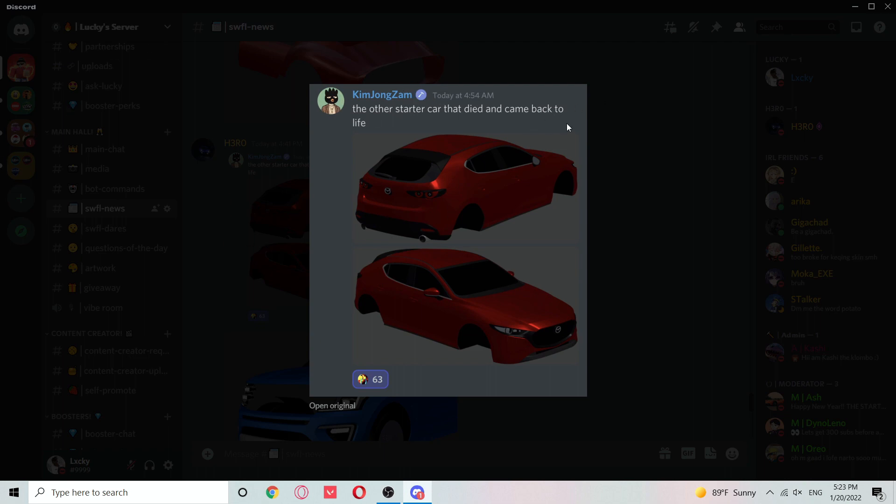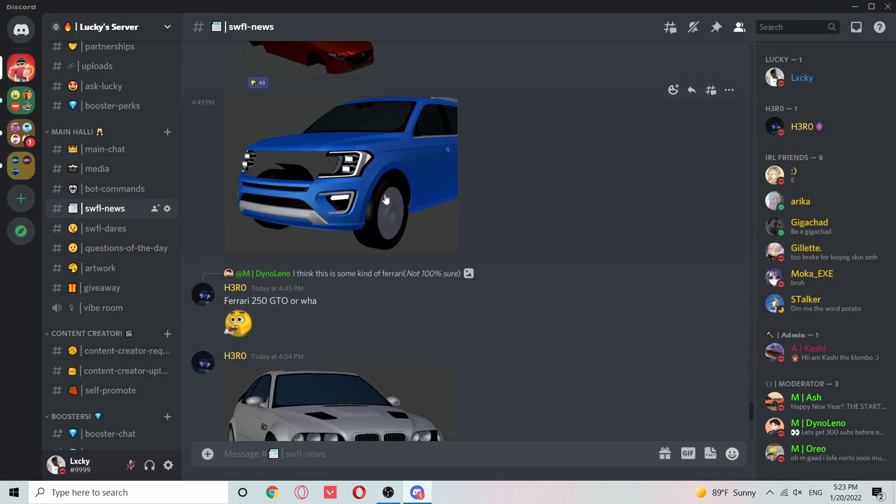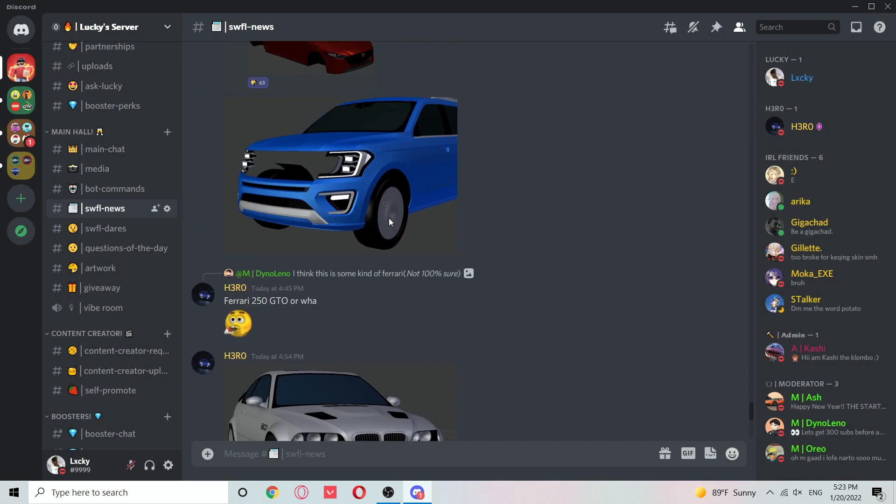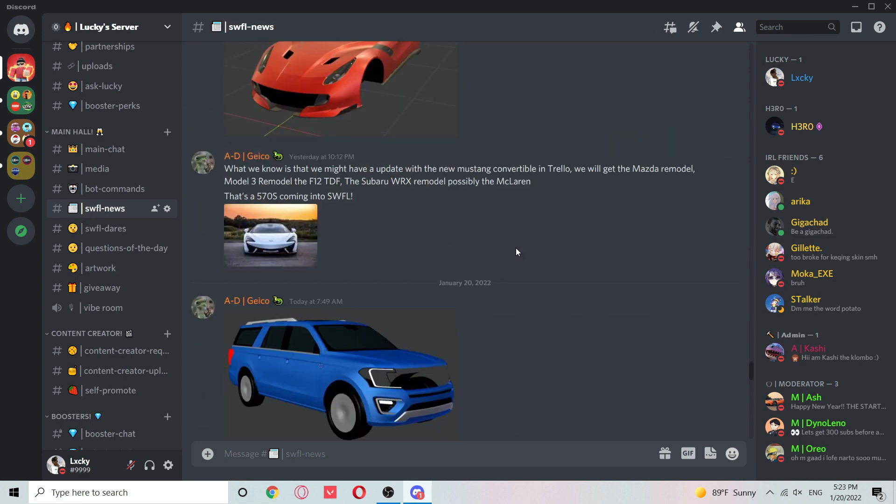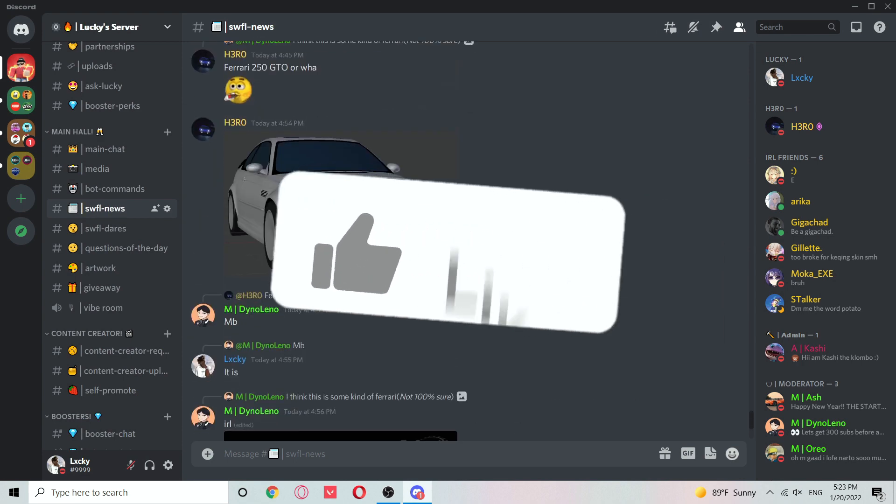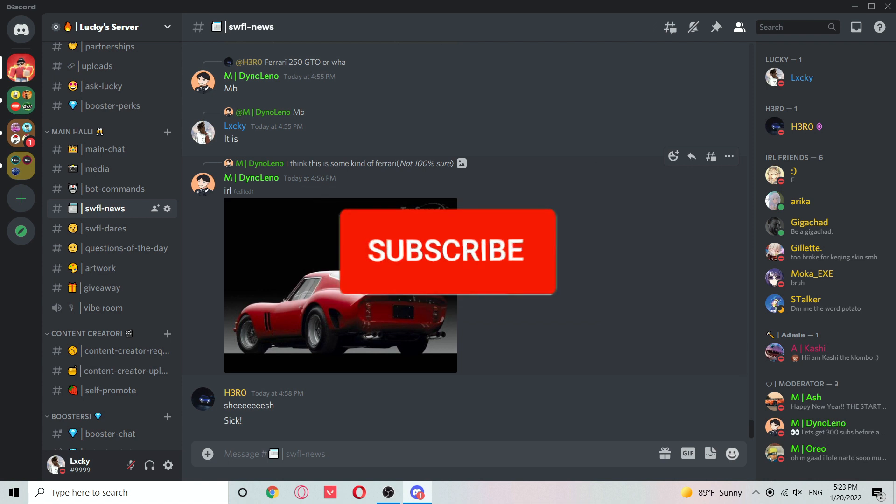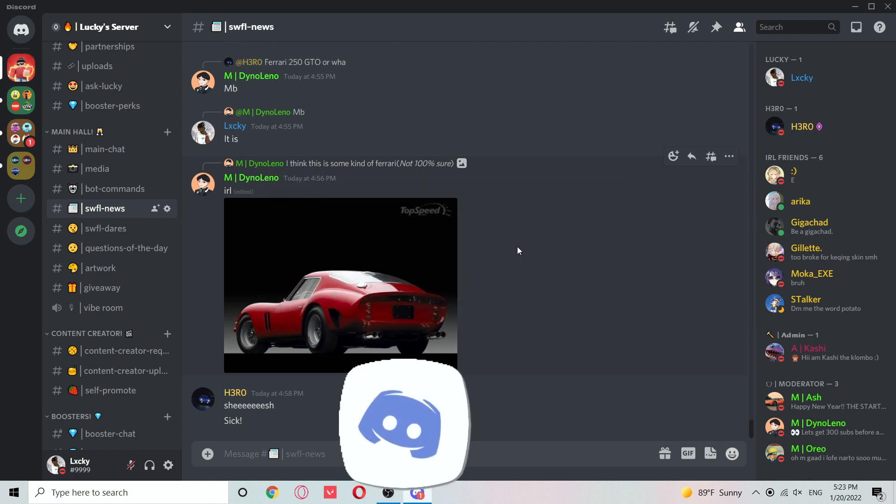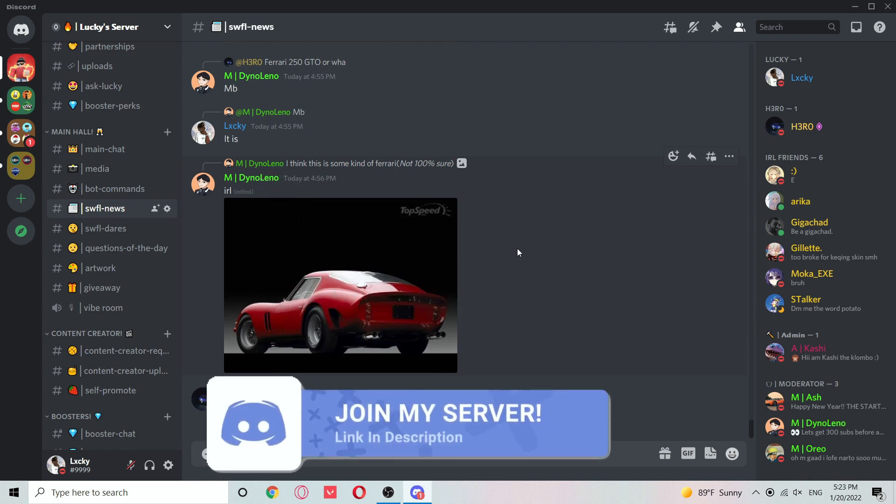We got this Ford Expedition remodel. That wraps up this video. Don't forget to smash that like button, hit subscribe, and turn on notifications. Join my Discord server, link in the description.